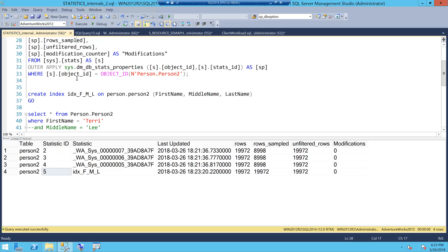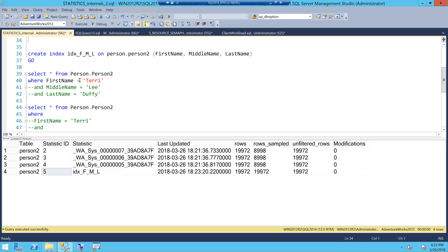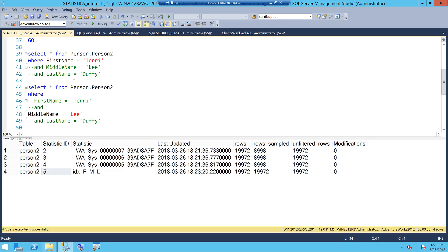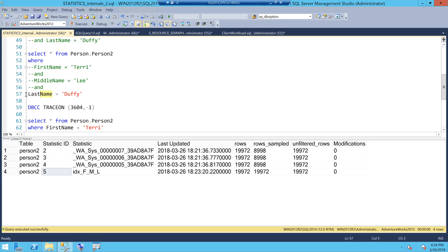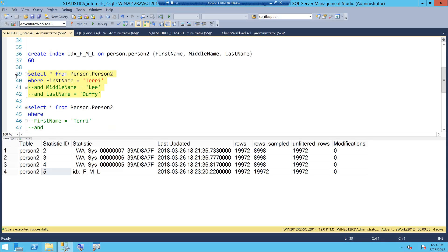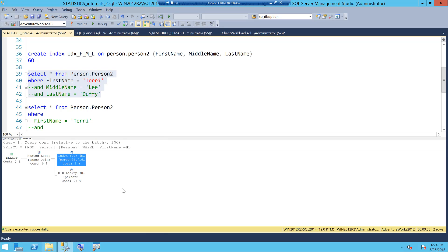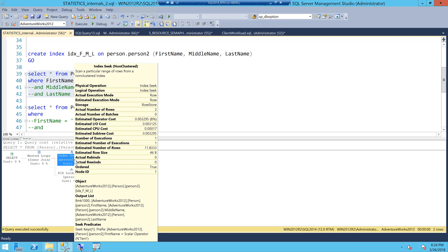Now comes the interesting part. I want to figure out when I run my queries whether SQL Server is really using all of them, or whether there are stats objects SQL Server is not using. I have written queries that filter on first name only, middle name only, and last name only. When I execute the first one with actual execution plan turned on (CTRL+M), I can see I am seeking on the index that was created manually.